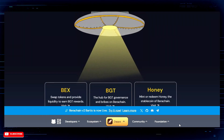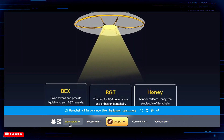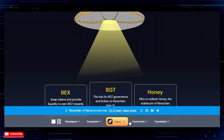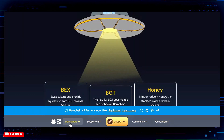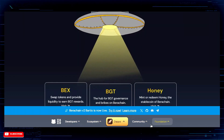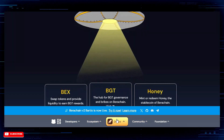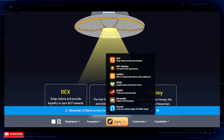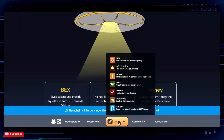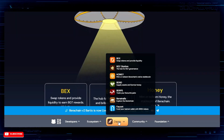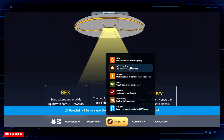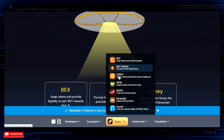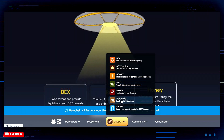If we look right here on the bottom, we're going to see developers, ecosystem, dApps, community, and foundation. You can look over all this on the website. The most important of these is the dApps section — that's where it's all going to begin for you. You're going to see all the dApps that you can interact with on Baruchain.